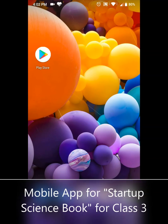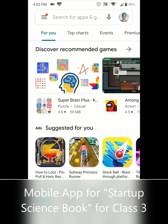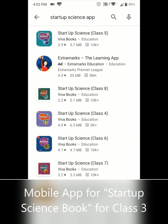Hi friends, let us today learn about a new app. This is related to my science book, that is Start Up Science for Class 3. First, click on Play Store and search here by typing 'Start Up Science app'.